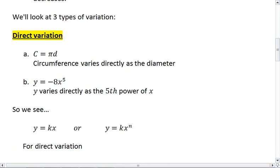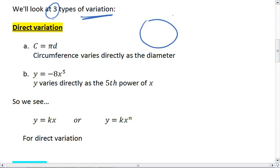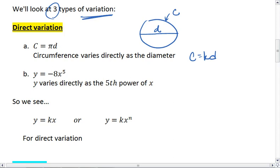What we're going to focus on in this section are three types of variation, and the first is direct variation. For example, we're all familiar with the equation c equals pi times d, where c is the circumference of a circle and d is the diameter. This means that the circumference varies directly as the diameter — c varies directly as d — and in this case, k is, in fact, the value of pi.